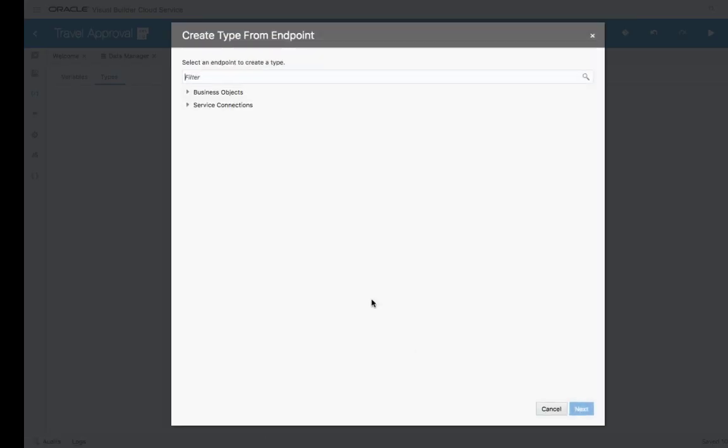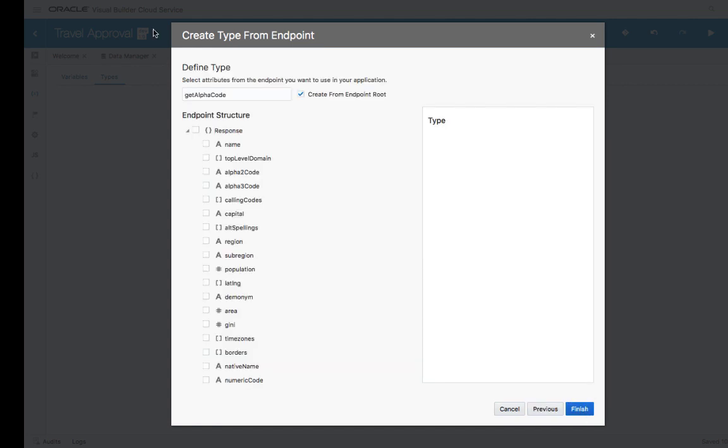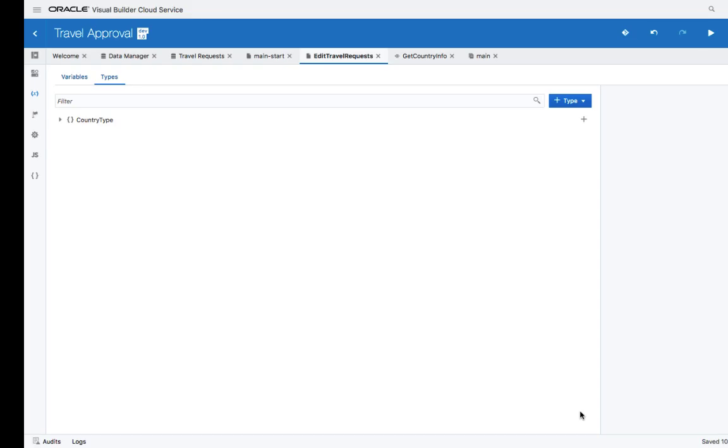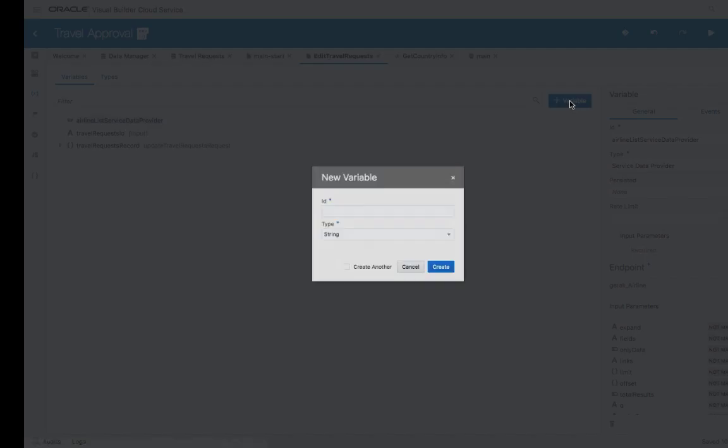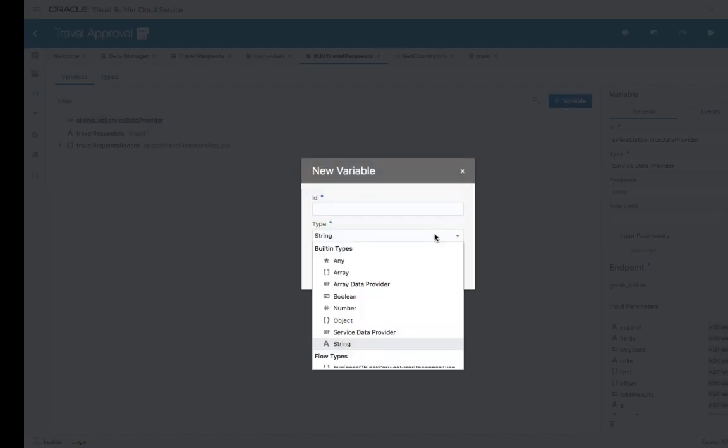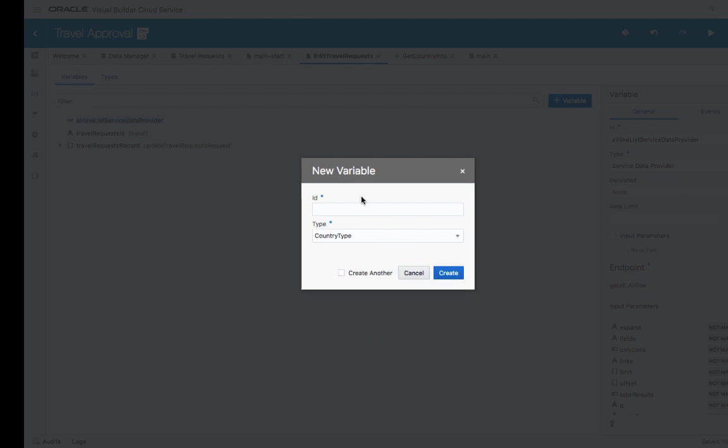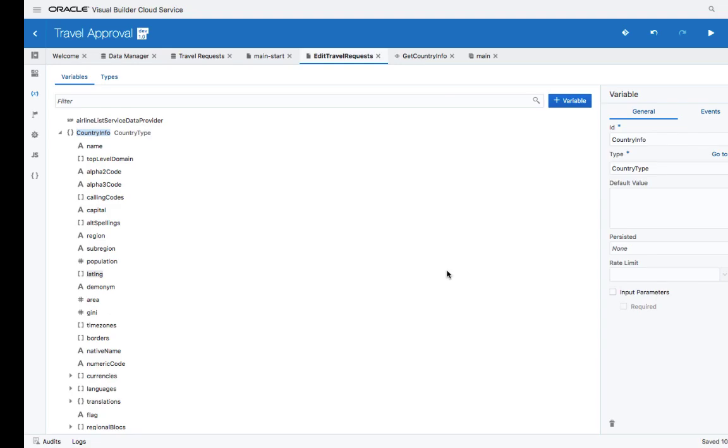We'll base the variable on the service endpoint, give a name to this, and choose which fields are interesting to us. We can choose all the fields if we want to. Once we have a type, we can define a variable of this type, and this will contain the information that we fetched about the country.